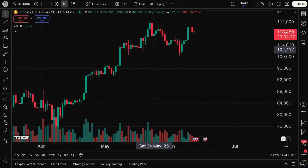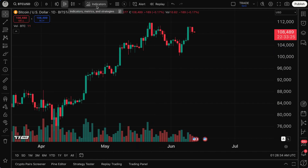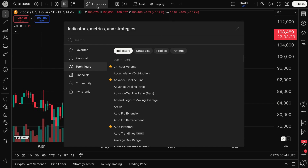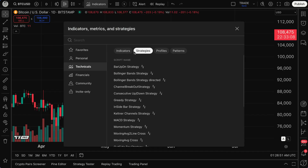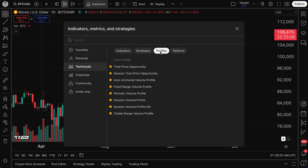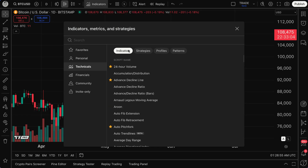The second way you can create an alert on TradingView is by clicking the Indicators, Metrics, and Strategies button, and then selecting one of the tools that are of interest to you. Please keep in mind that not every tool here is capable of creating an alert. If you focus on indicators or strategies, or if you're using profiles, you can indeed make an alert on the majority of these tools.